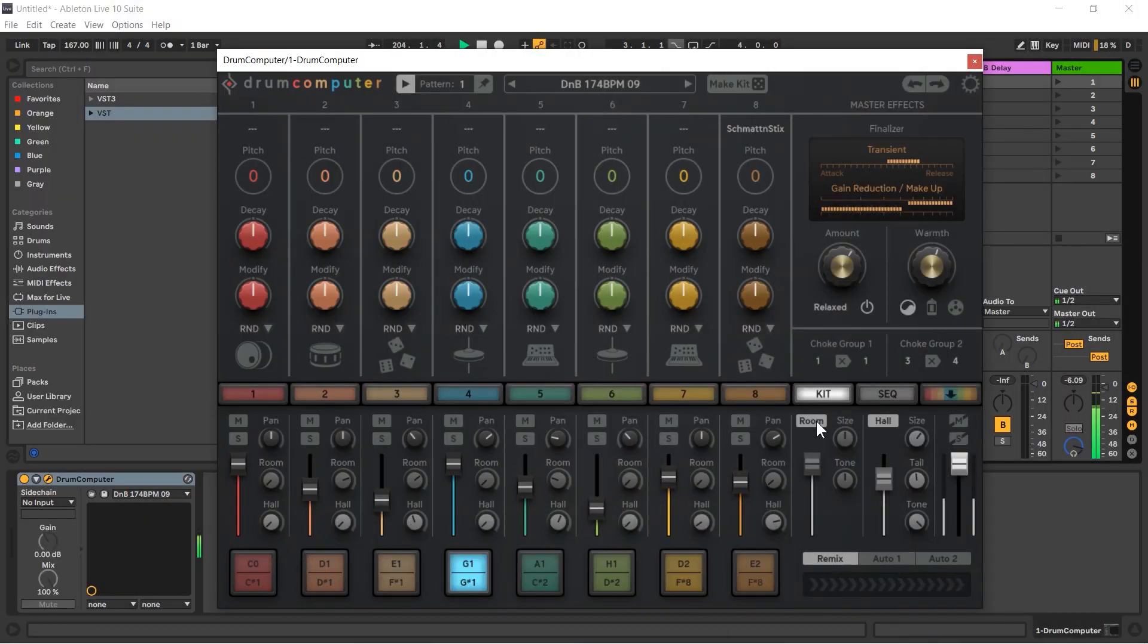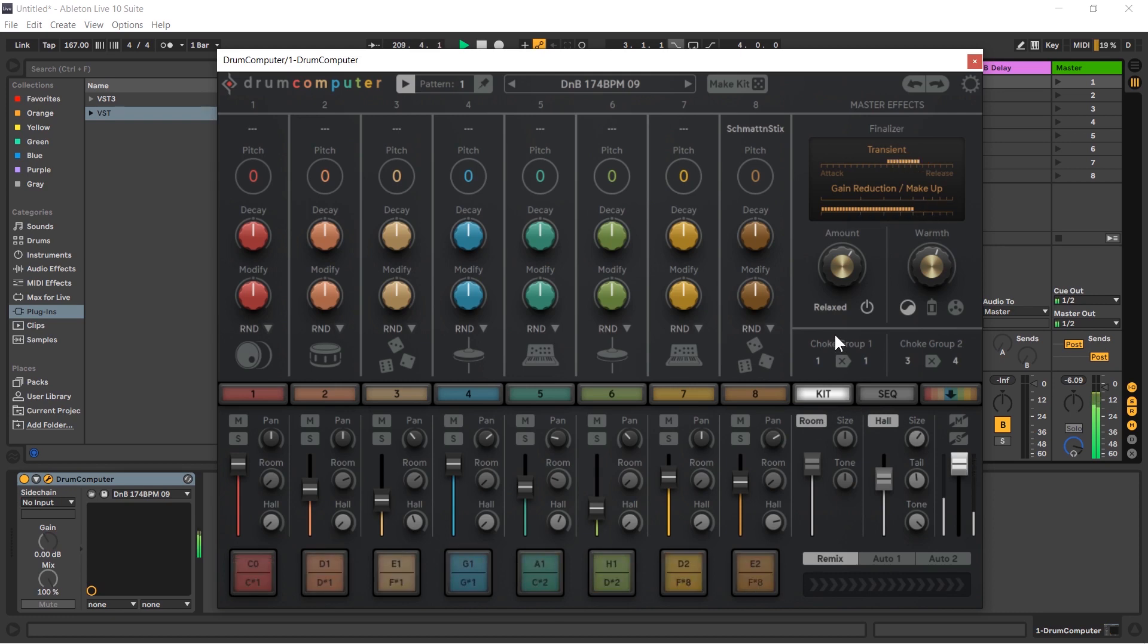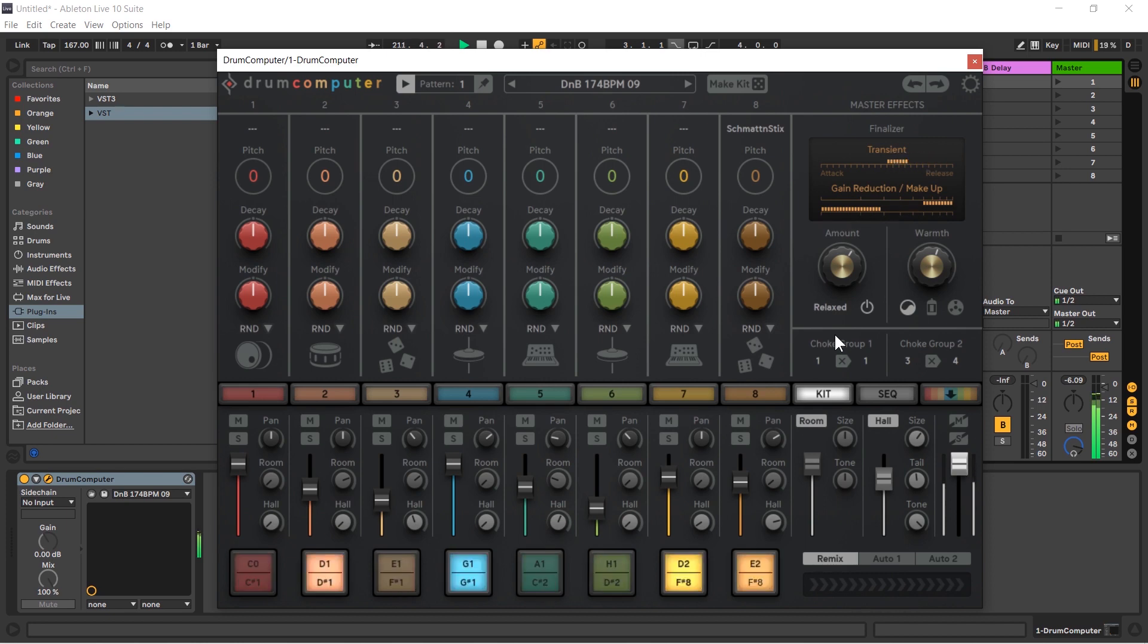Welcome to the drum computer tutorial series. My name is Tom Cosm and this video is going to be on the mixer area. Now you might be wondering why I have Ableton Live open in the background, and that's because at the end of the video I'm going to talk about drum computer's multiple audio output capabilities.